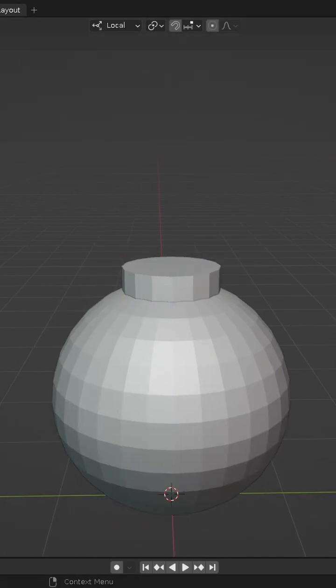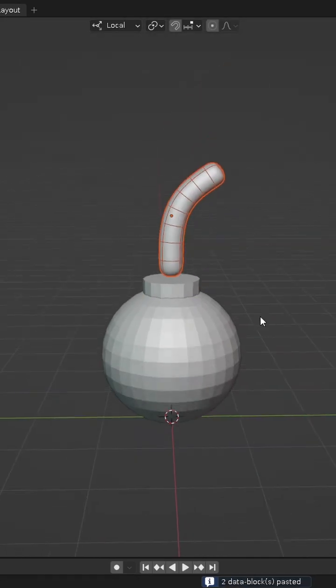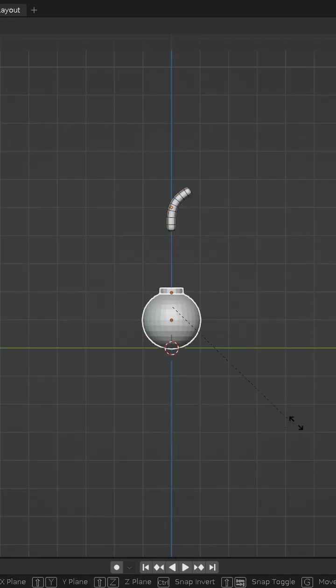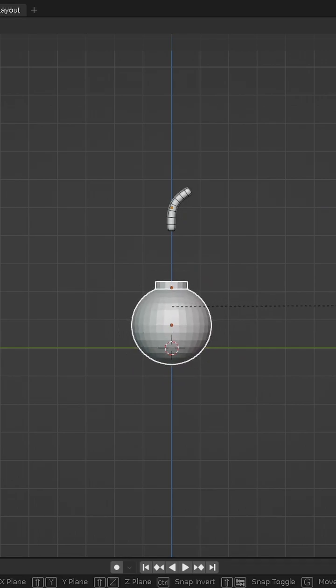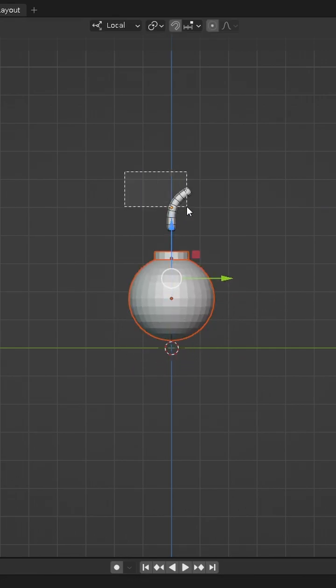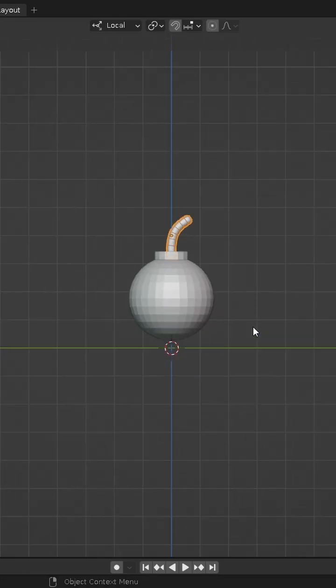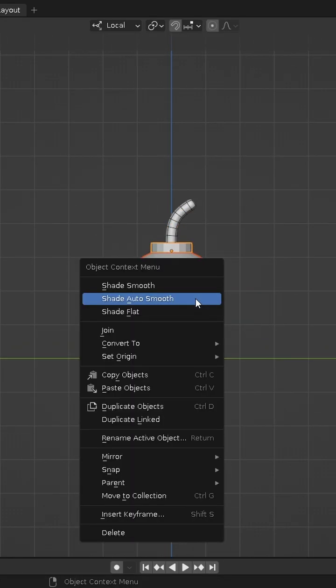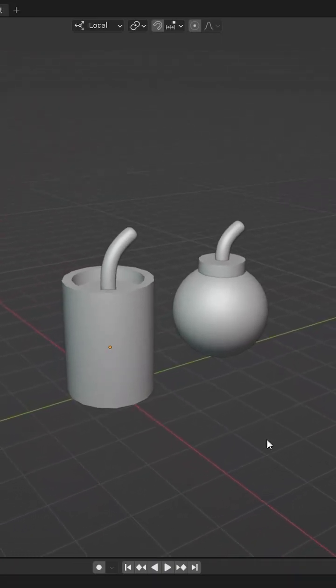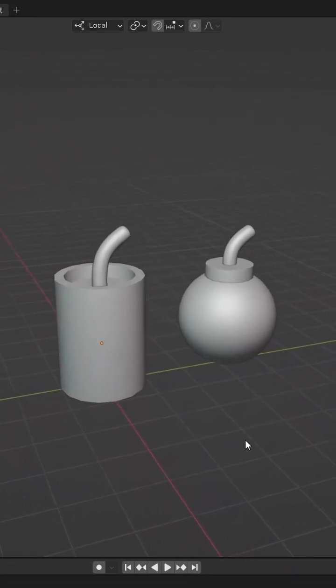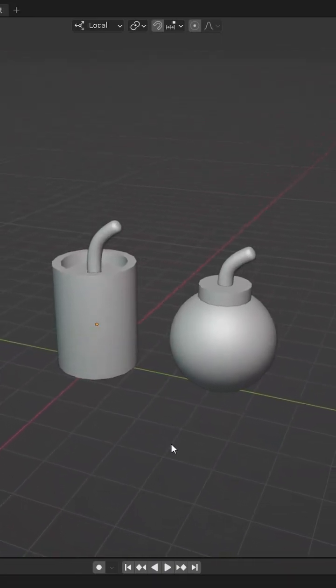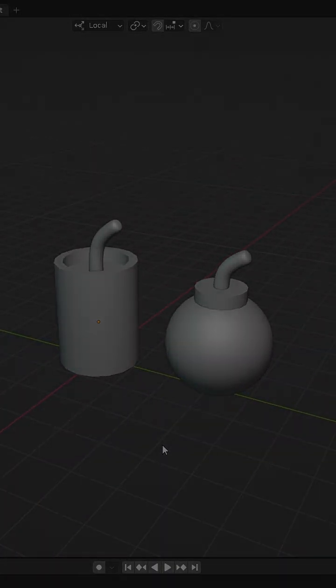Copy the fuse we created before and scale the bomb to fit its size. And that's how you can create simple models for your games in Blender. Subscribe to the channel!